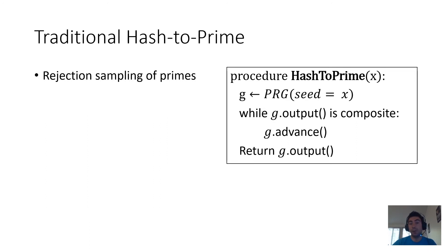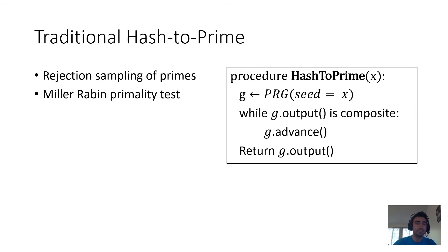Eventually you come up with and return a prime number. The critical step here is the test of primality, which traditionally is the Miller-Rabin primality test.